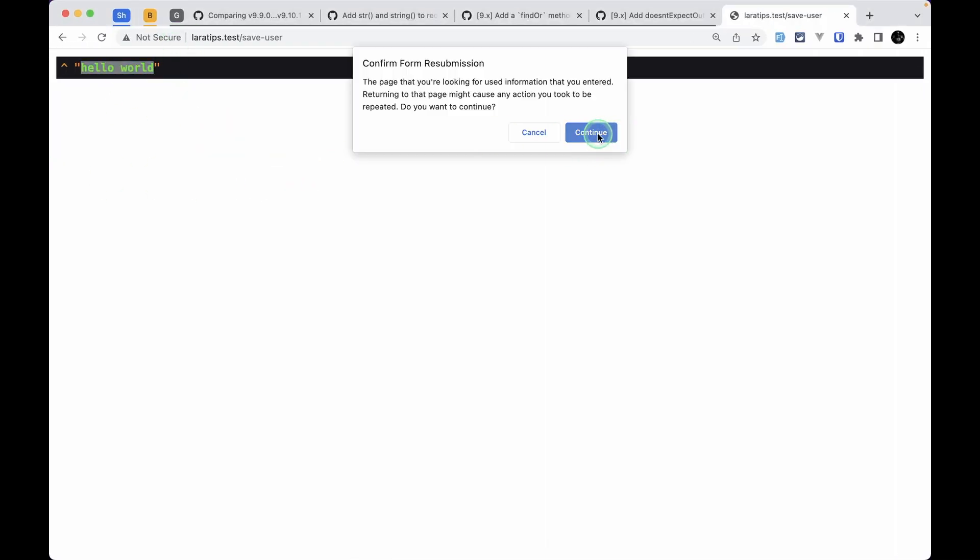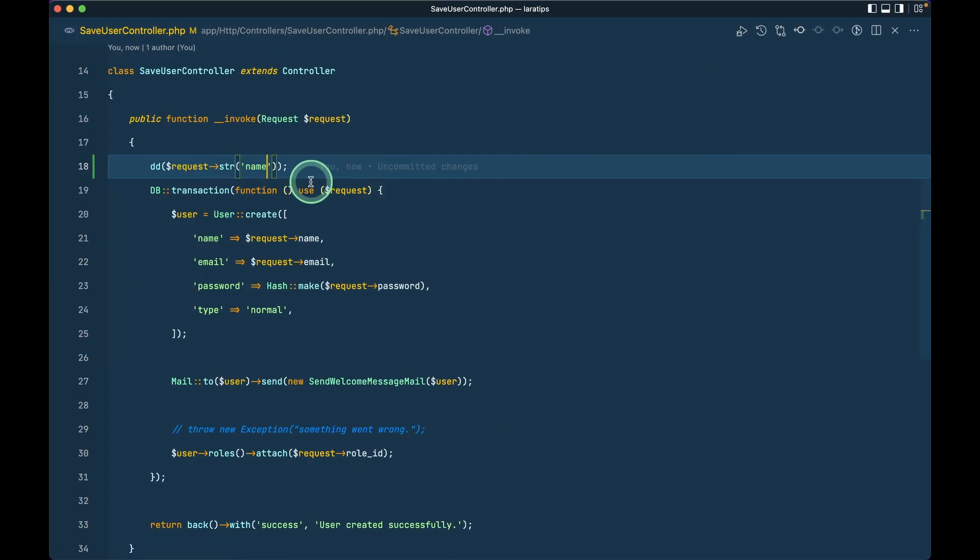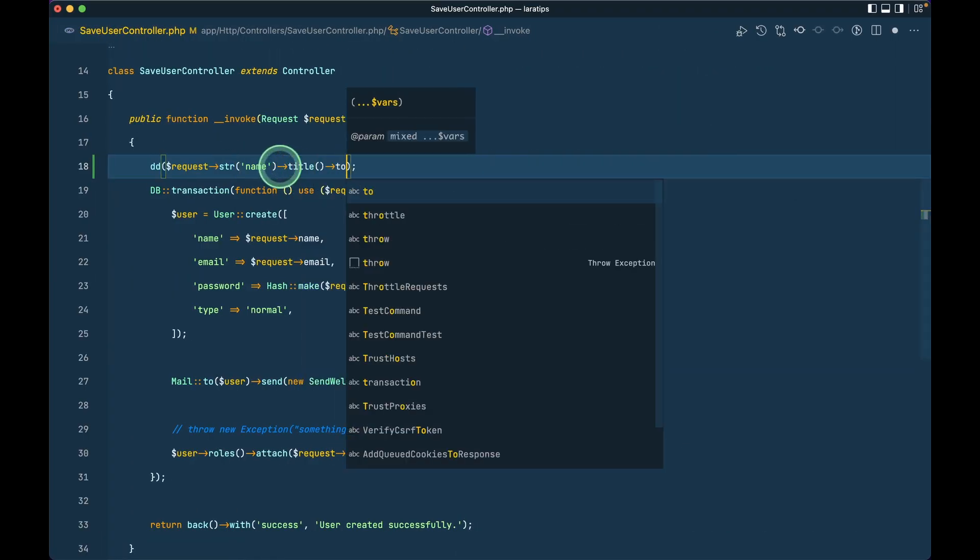Let me reload here then we can see this stringable object and because of this we can use all the methods that is available in this stringable object. Let's say I want to just here title like this and let's say toString like this.